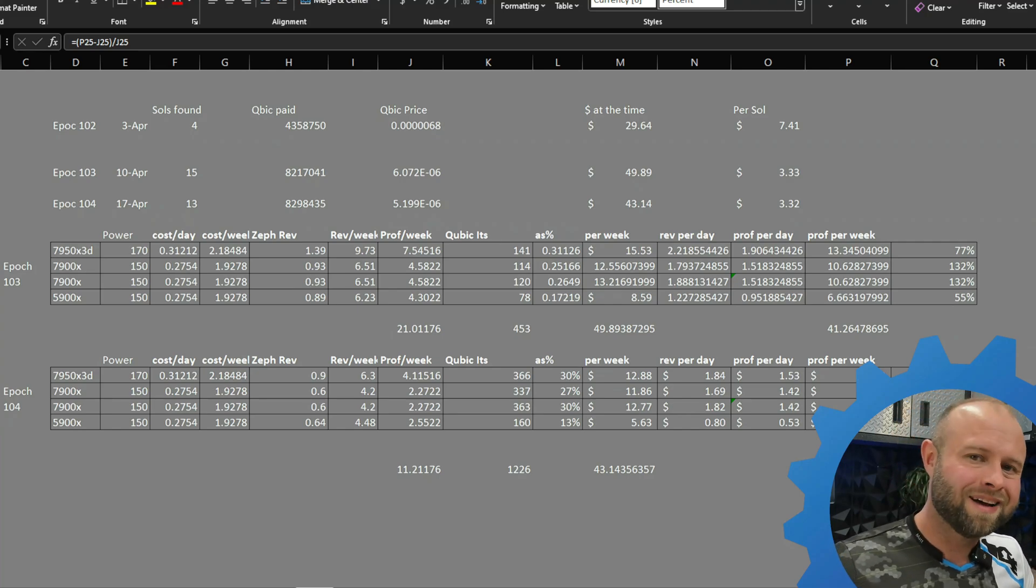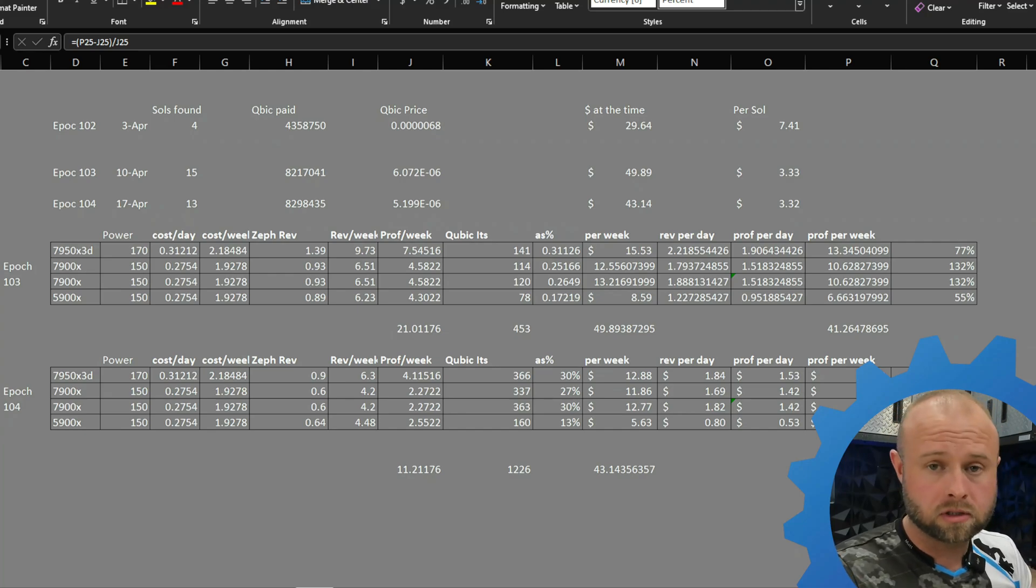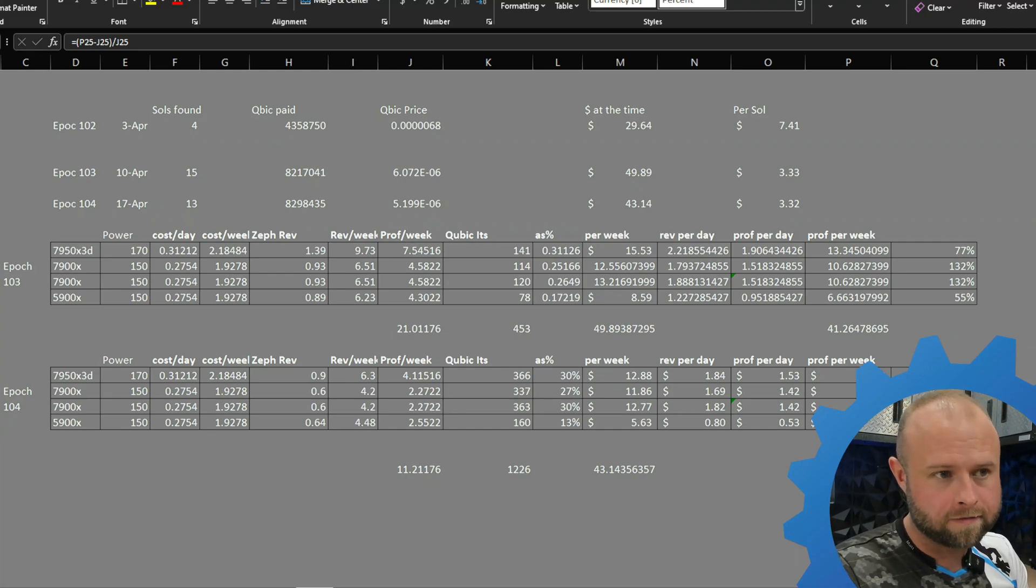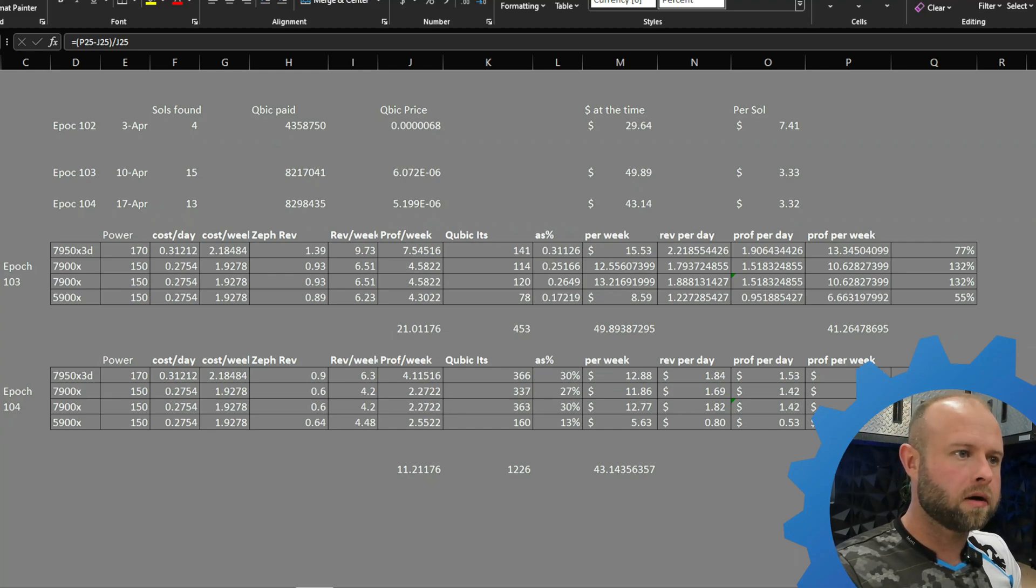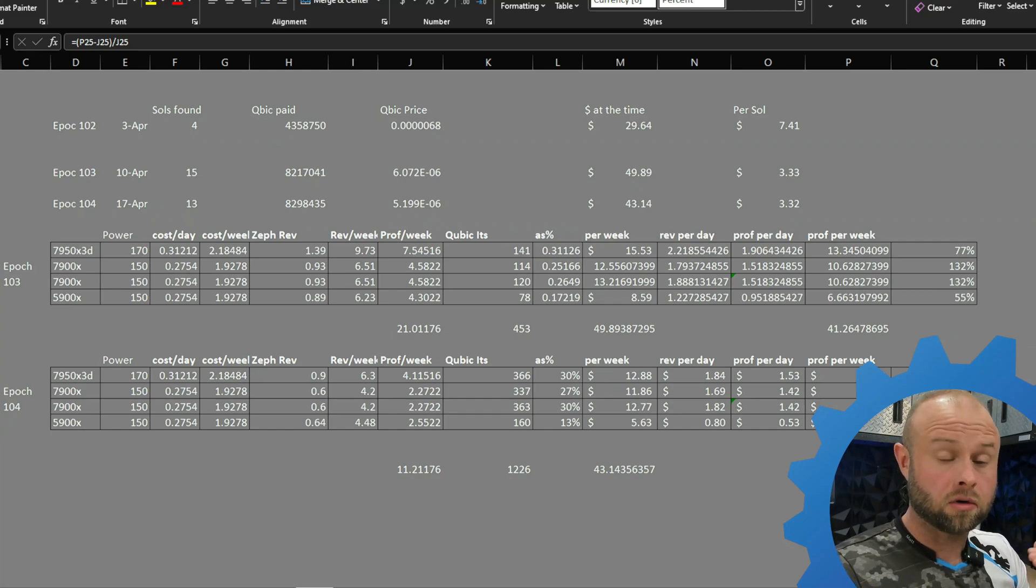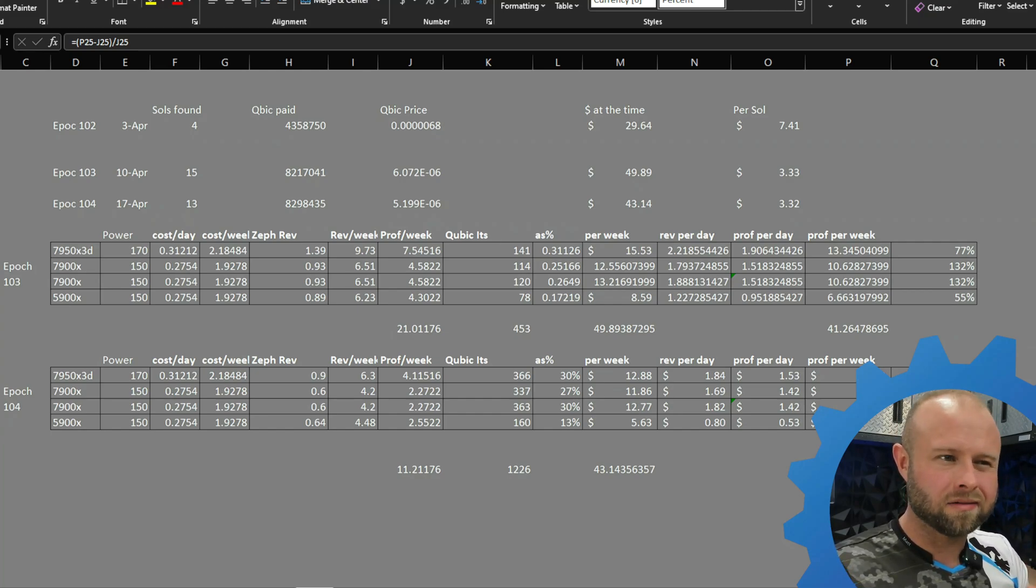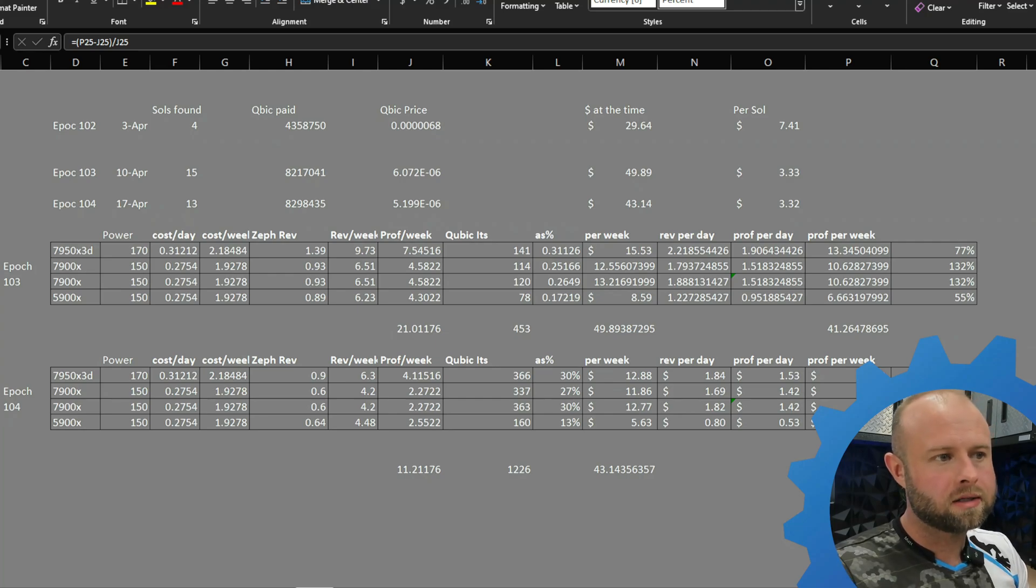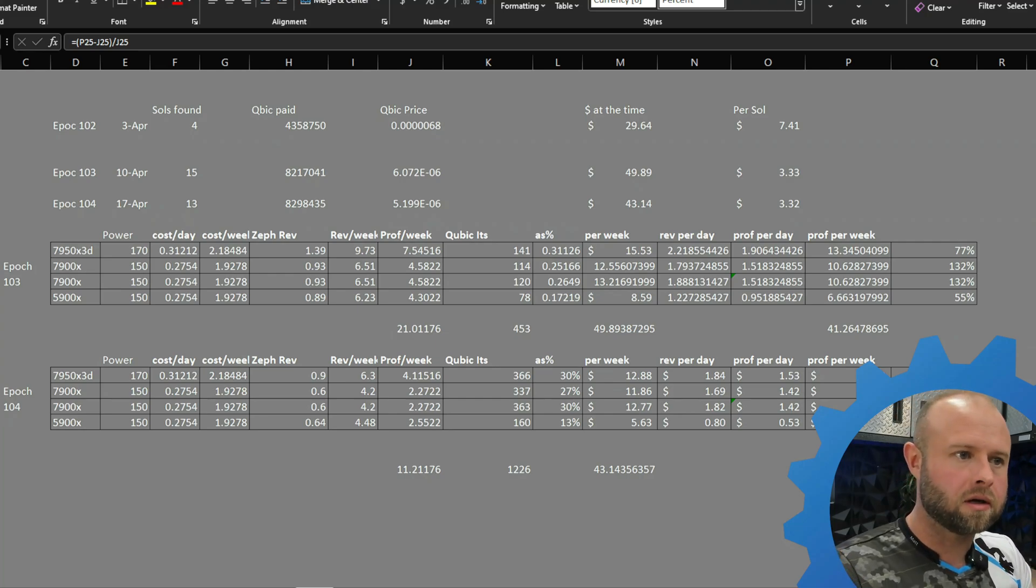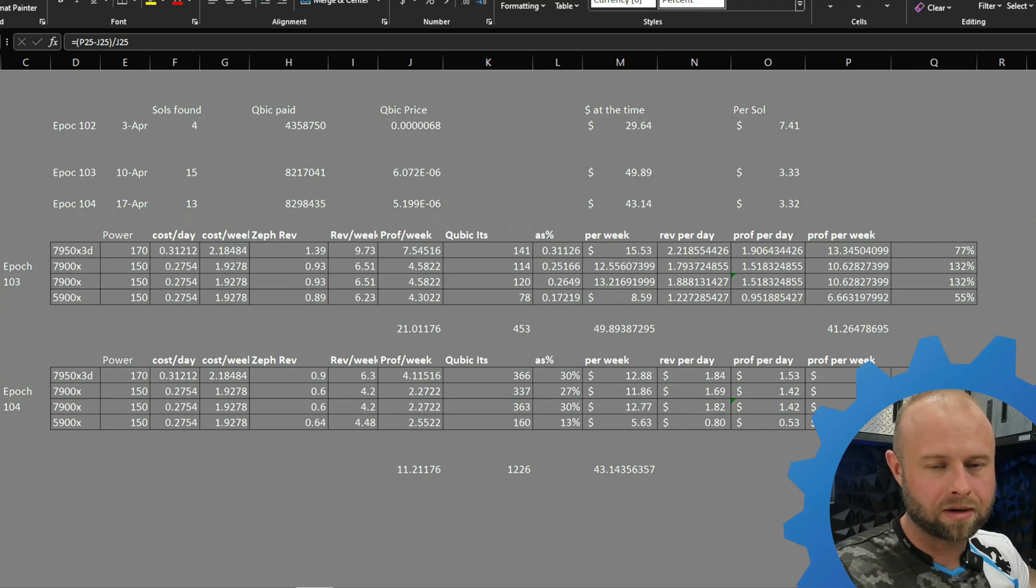We're comparing Zephyr, which is currently always kind of at the top of the profitability charts. It's the tried and true thing that's always profitable against cubic. Taking a look here, we just finished up epoch 104. Comparing it to epoch 103, we were able to get a total of 15 solutions yielding about eight and a quarter million cubic. This time 13 solutions getting about the same.